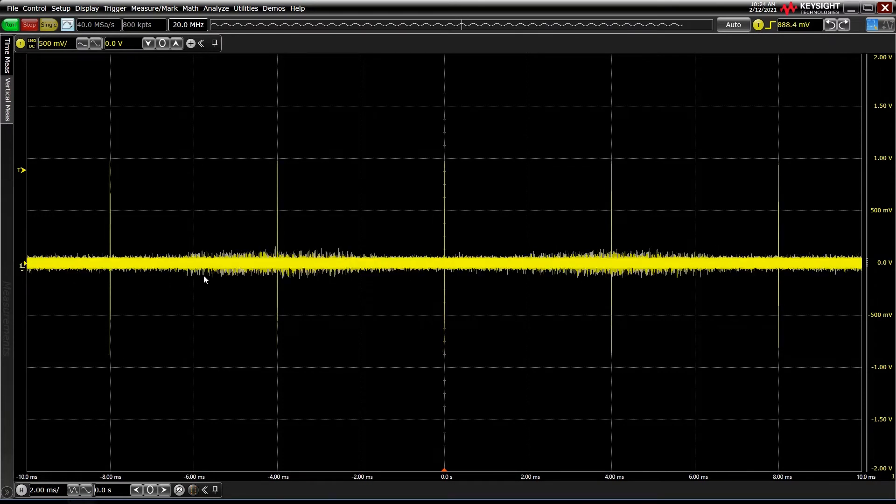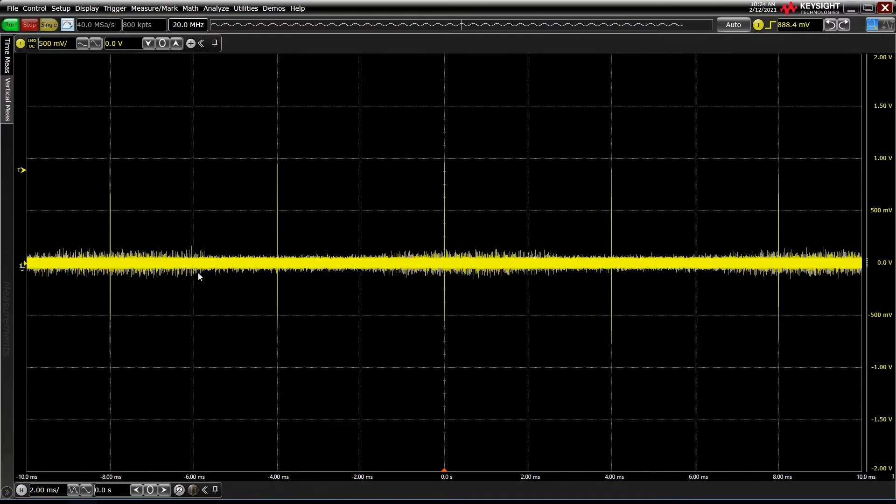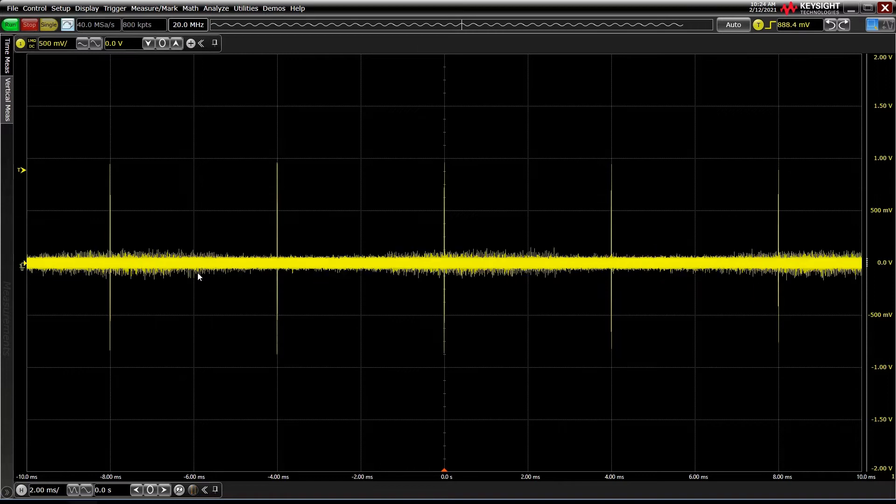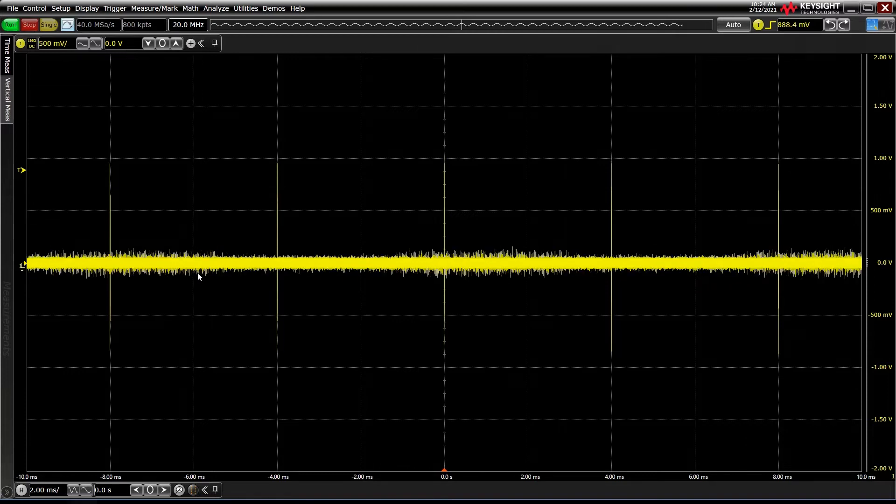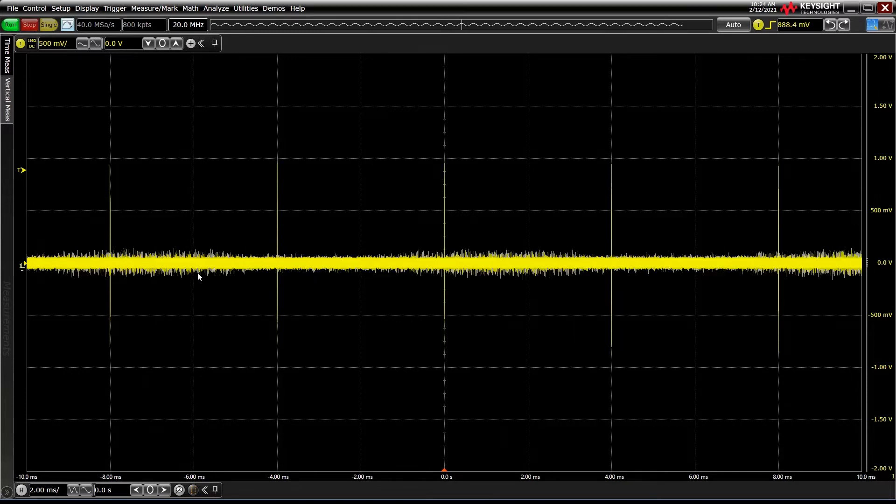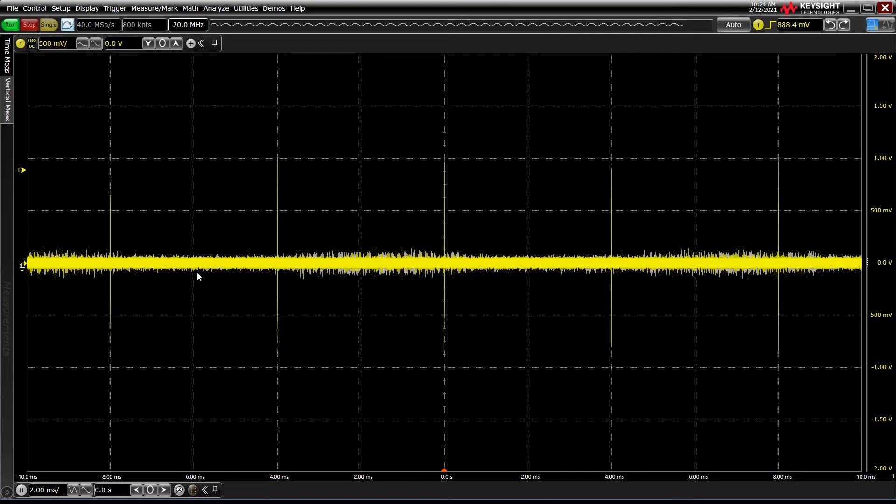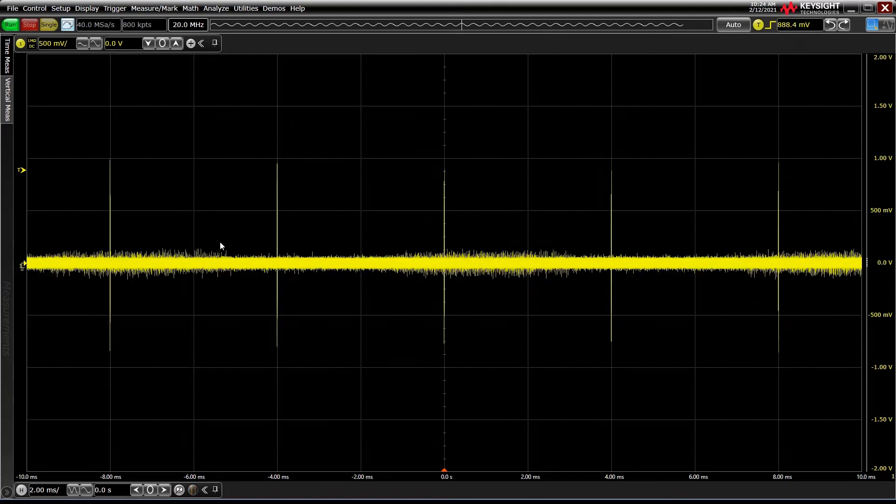If we want to capture multiple events, the oscilloscope needs to zoom out and also digitize all that dead time as well, wasting resources and dropping the oscilloscope's efficiency.